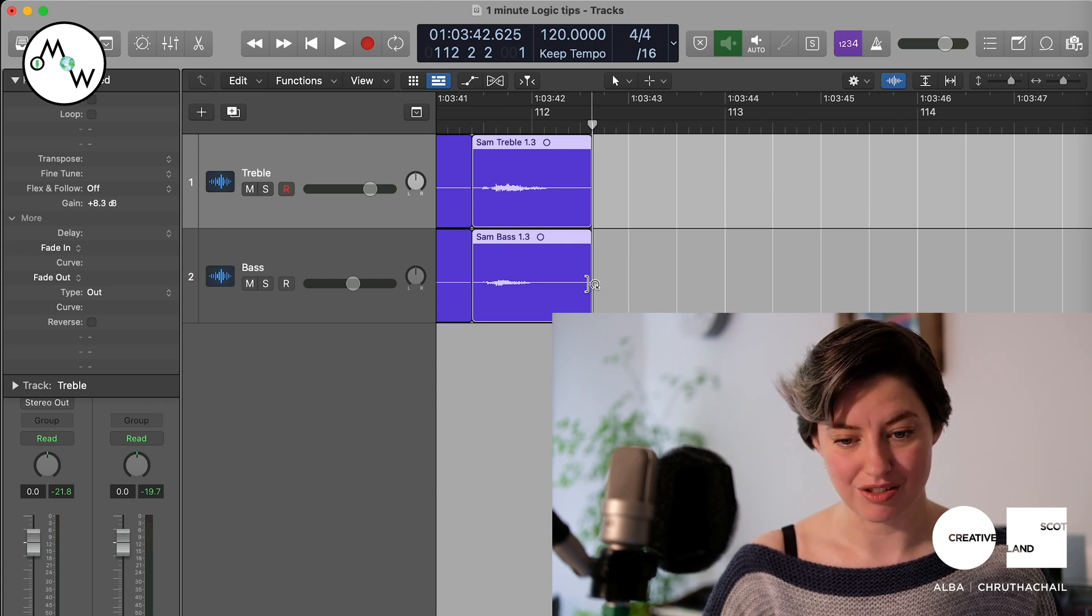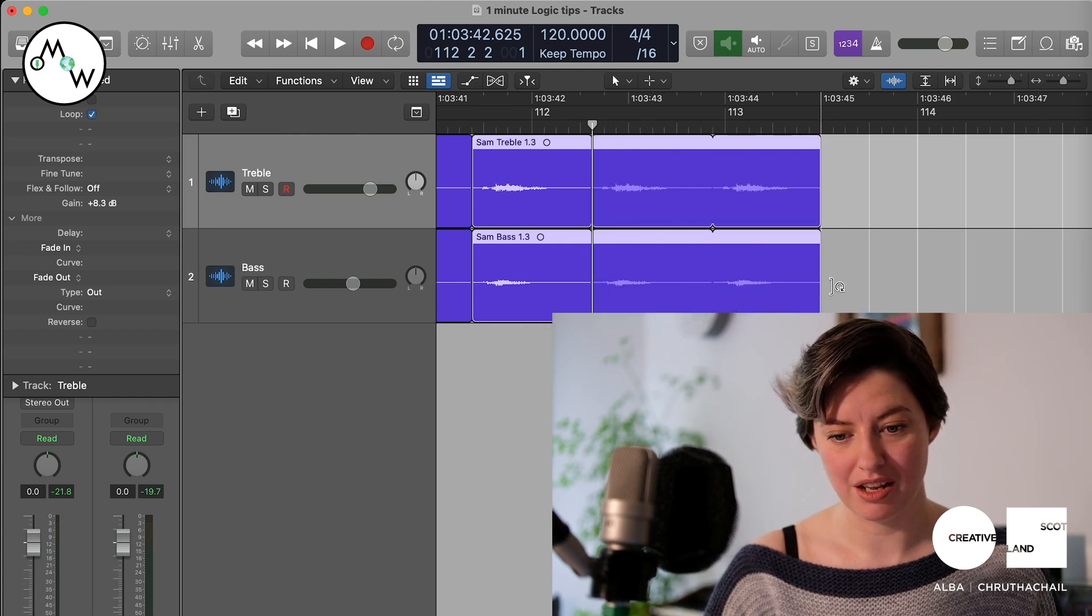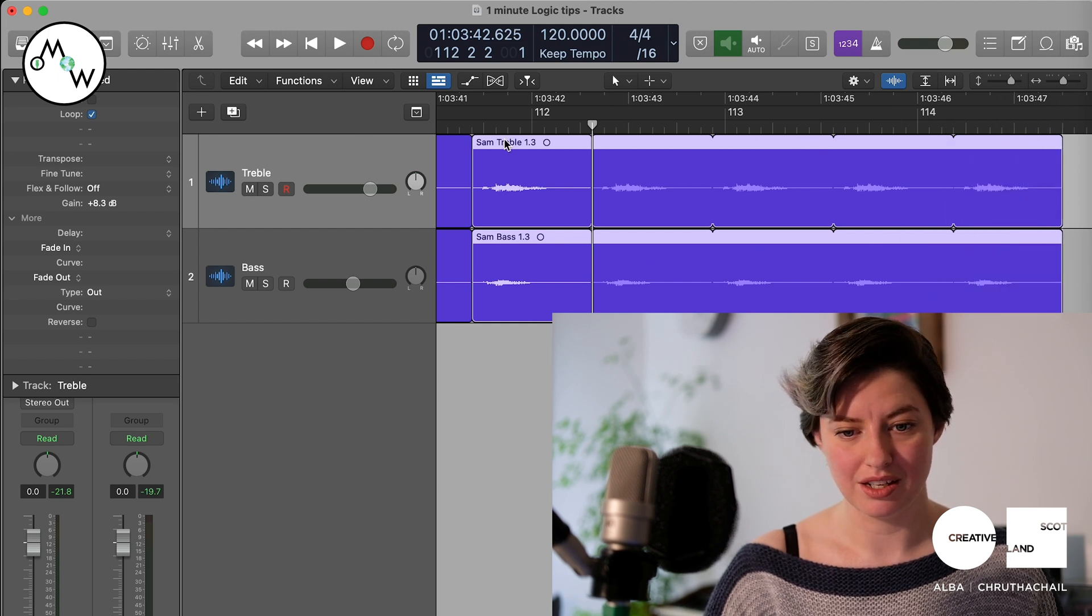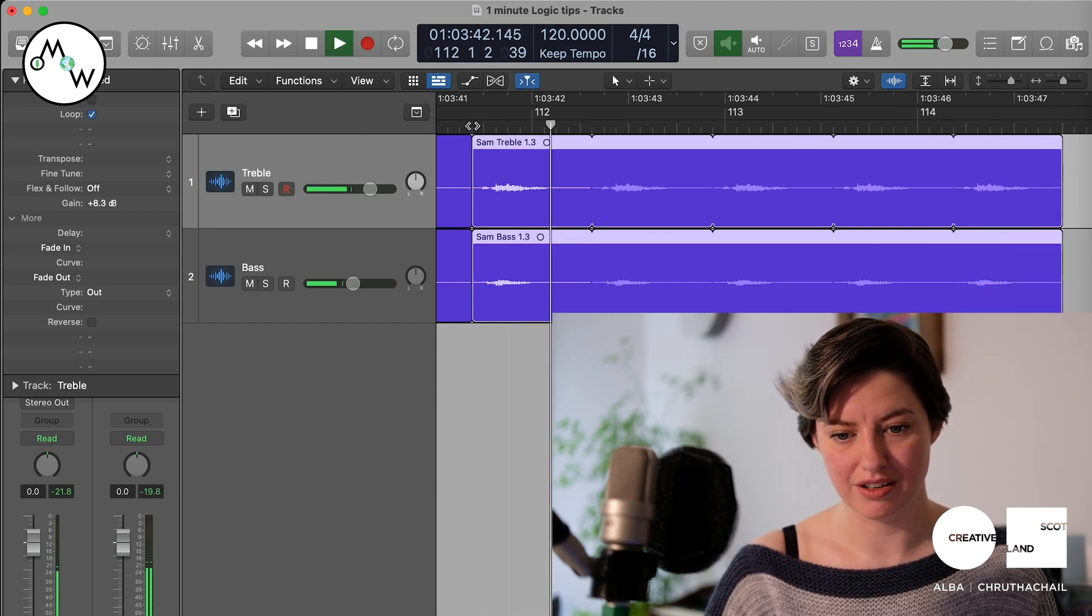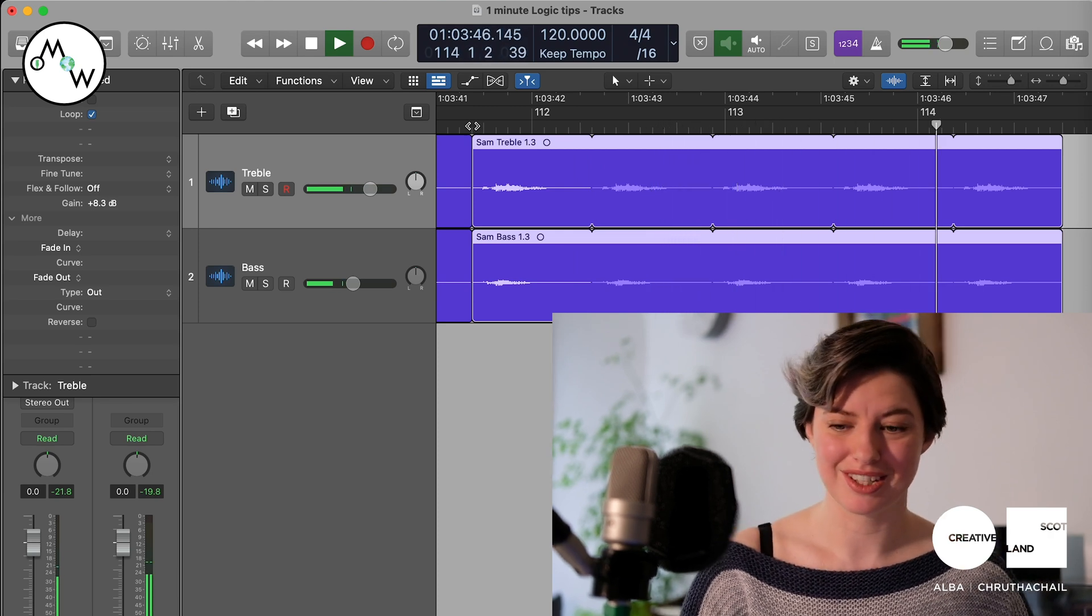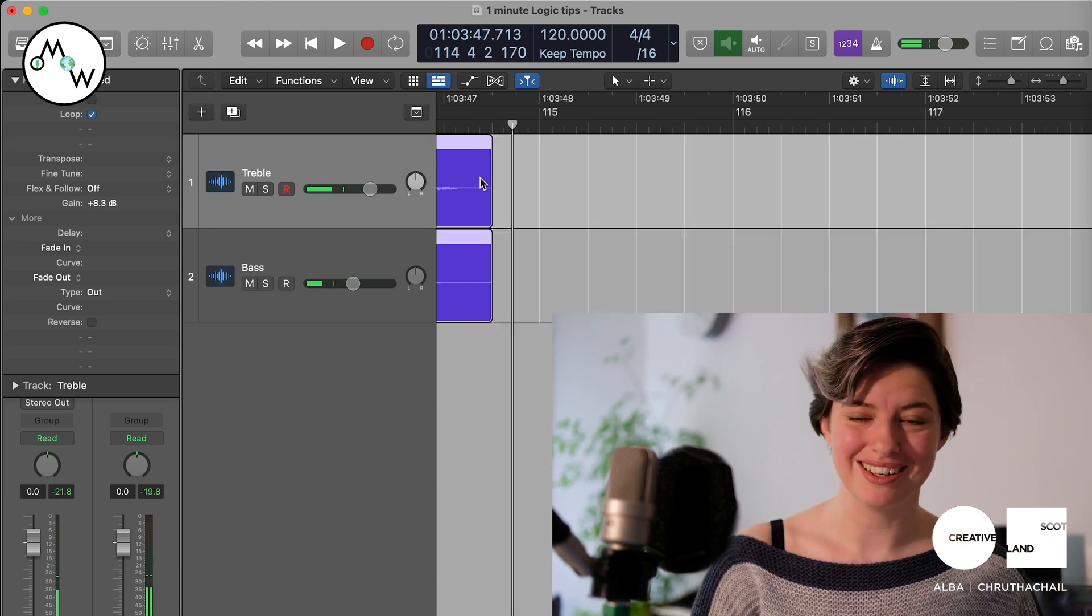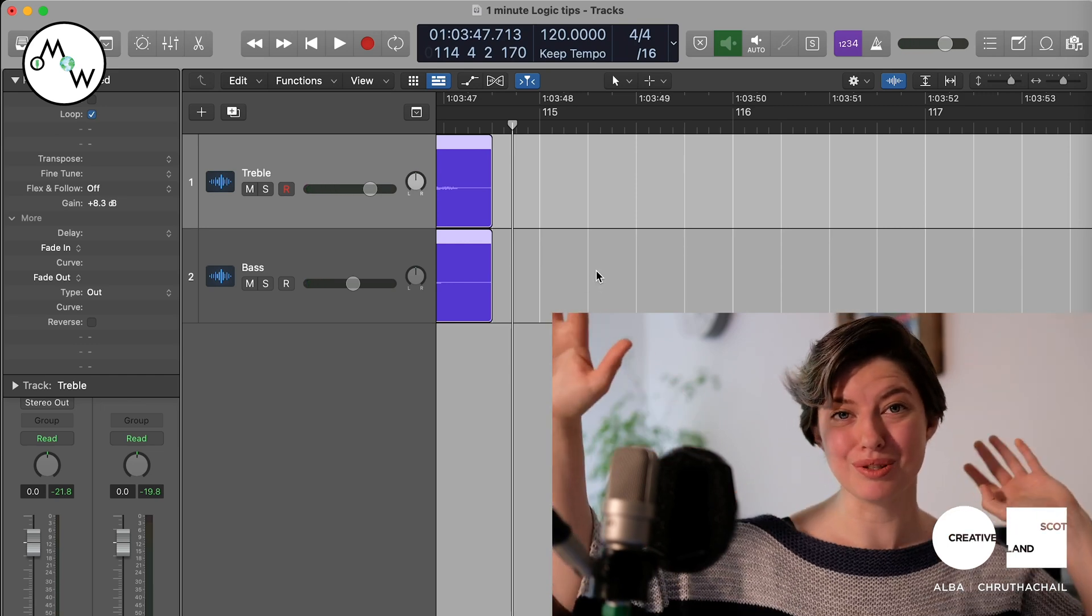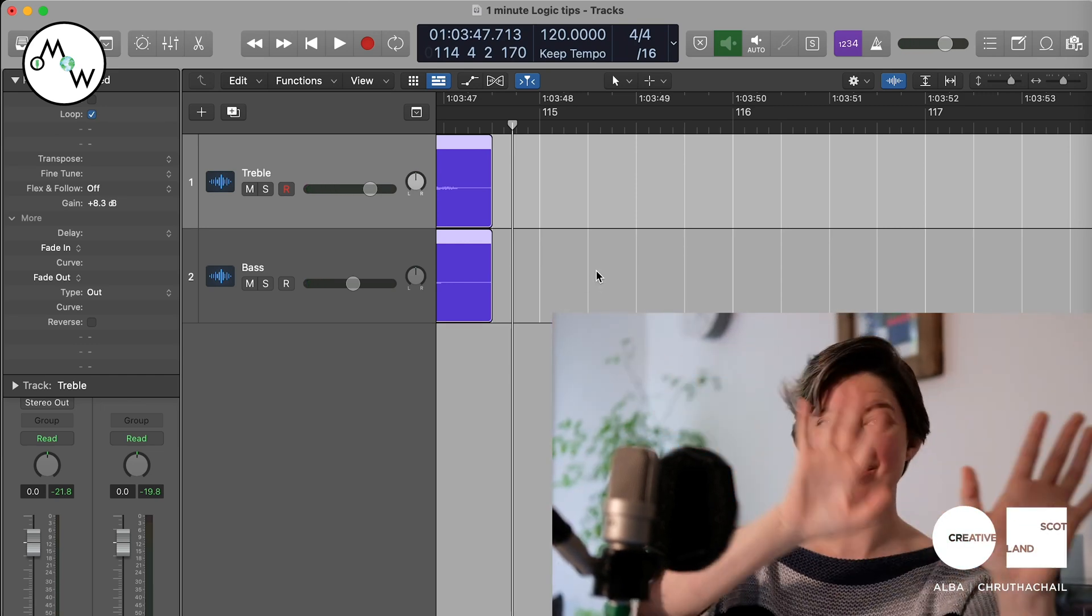And then drag out from here, you can see that that is just looping over and over again. It's kind of weird, quite like it. And that's it! Subscribe to my YouTube channel and I'll see you soon.